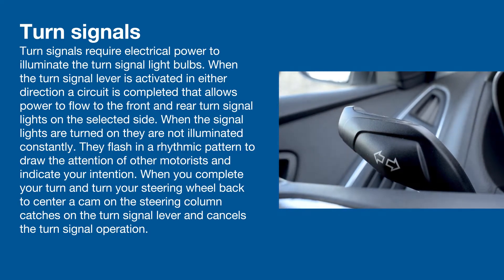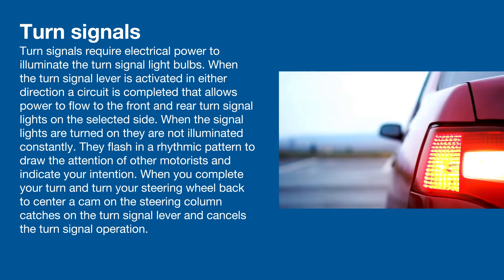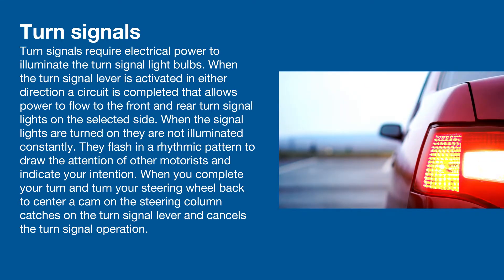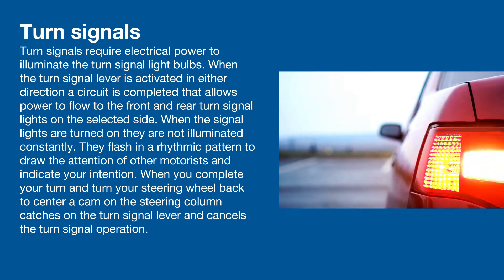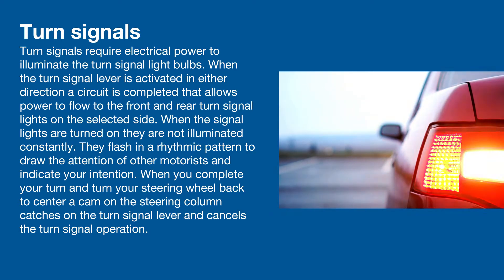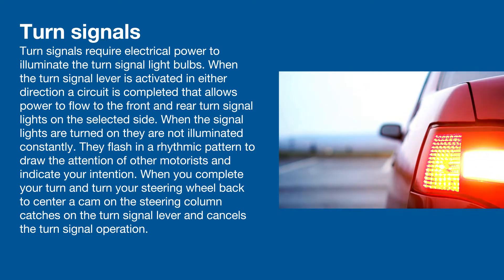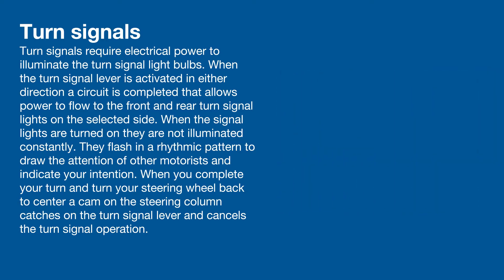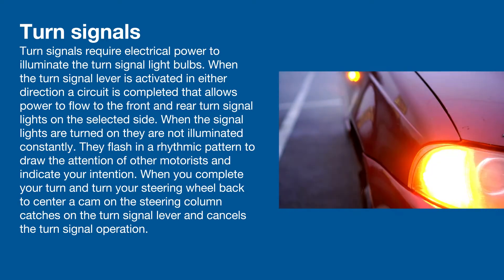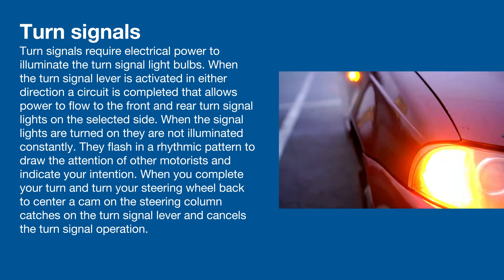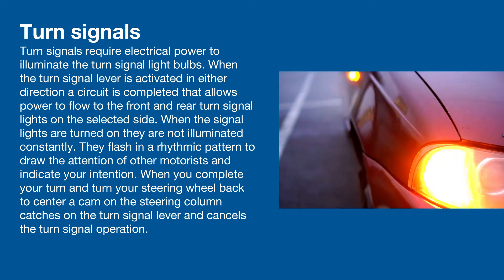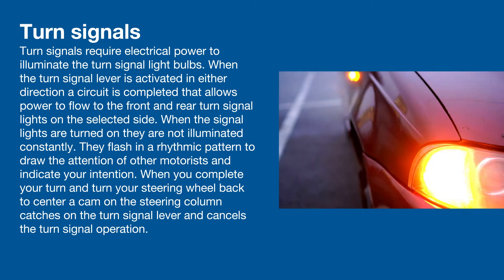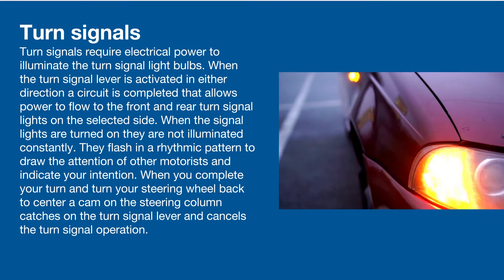Turn signals require electrical power to illuminate the turn signal light bulbs. When the turn signal lever is activated in either direction, a circuit is completed that allows power to flow to the front and rear turn signal lights on the selected side. When the signal lights are turned on, they're not illuminated constantly. They flash in a rhythmic pattern to draw the attention of other motorists and indicate your intention. When you complete your turn and turn the steering wheel back to center, a cam on the steering column catches on the turn signal lever and cancels the turn signal operation.